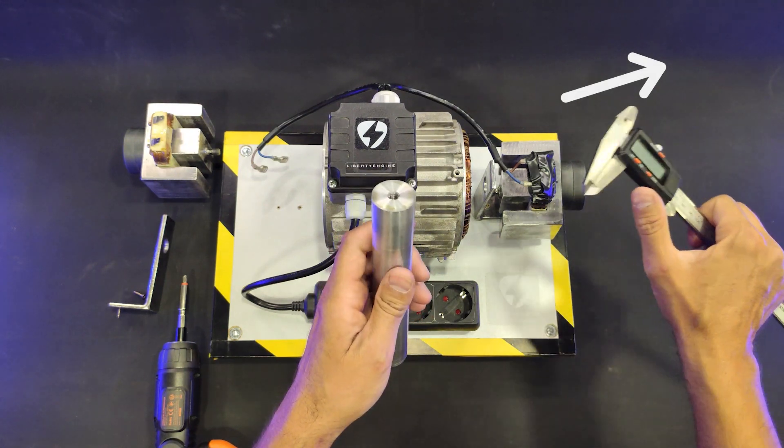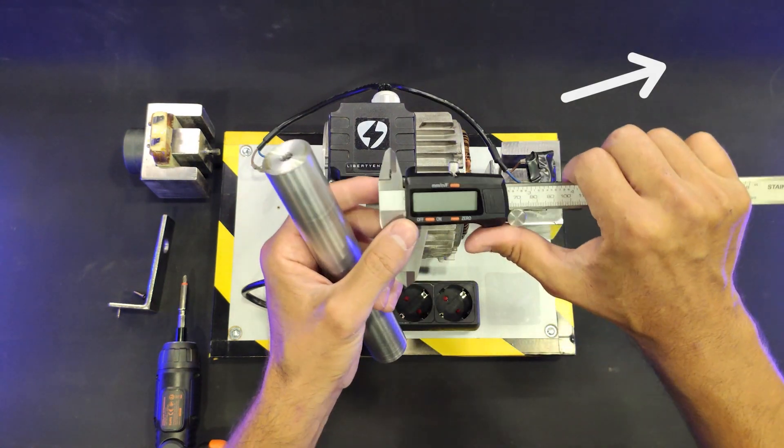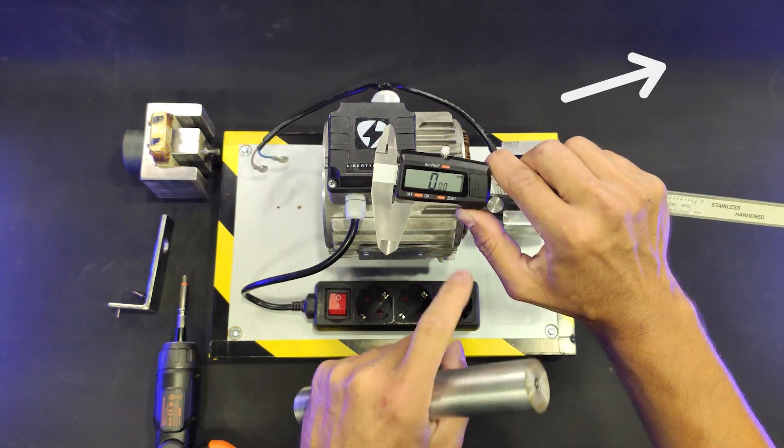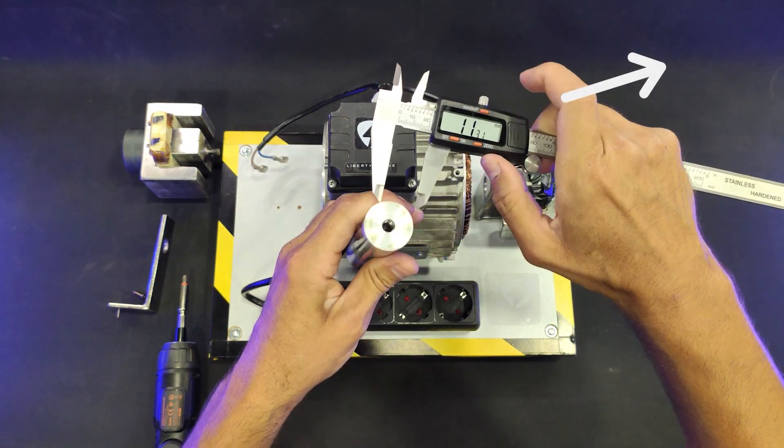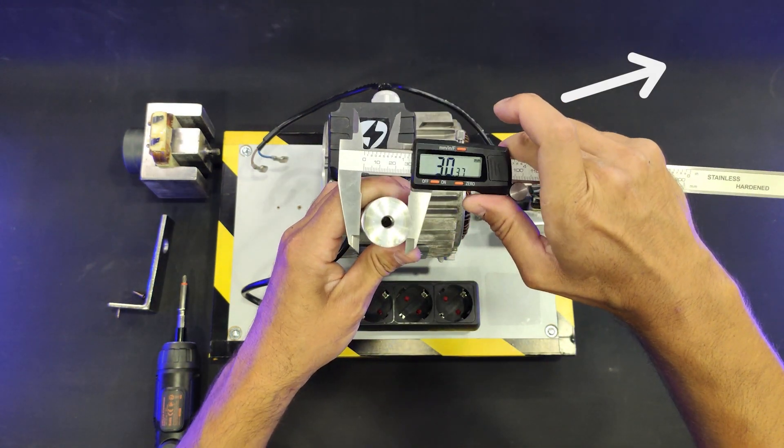We have already experimented with this alloy in the Liberty Engine 2, which you can see here.